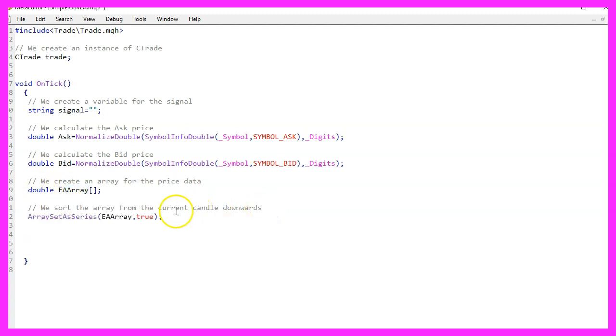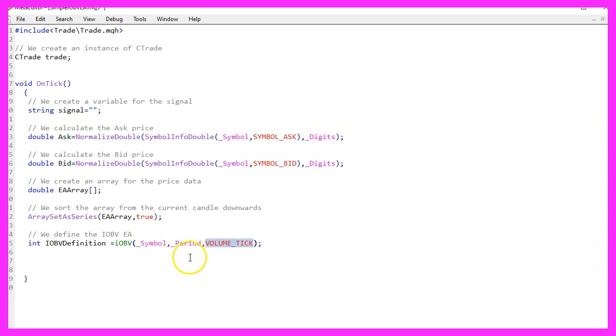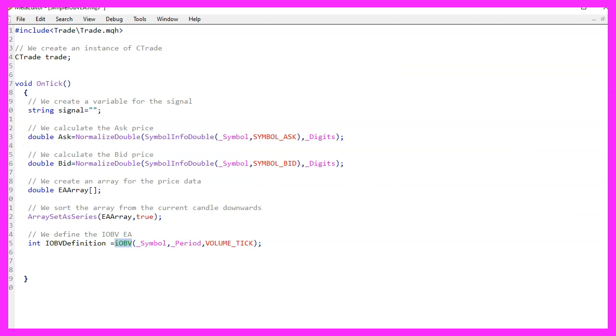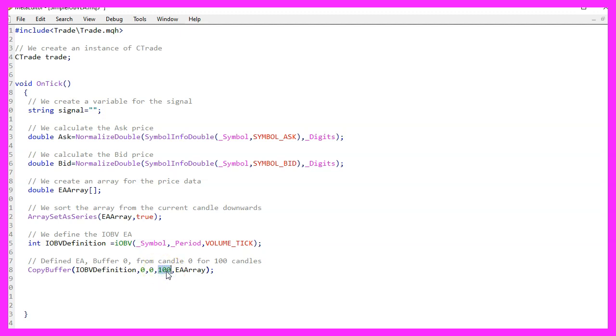Let's create an array for the price data and we use ArraySetAsSeries to sort it from the current candle downwards. And now we use IOBV for the current symbol on the chart and the currently selected period on the chart. The third parameter is Volume Tick and this function will give us the OnBalance Volume Indicator that is an Oscillator. We use CopyBuffer to copy data into our array according to the definition that we have created here. We want to do it for buffer zero. We start with the current candle zero and copy the data for 100 candles to store them in our array.